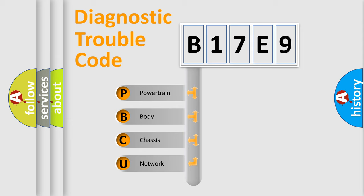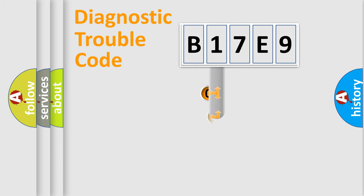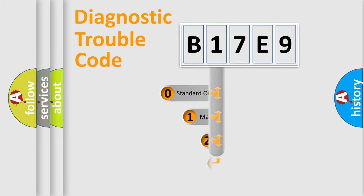We divide the electric system of automobile into four basic units: Powertrain, Body, Chassis, and Network. This distribution is defined in the first character code.